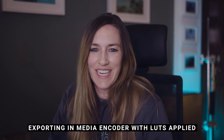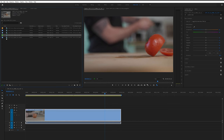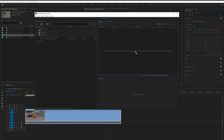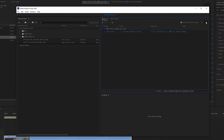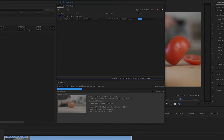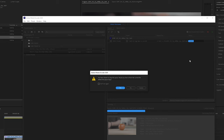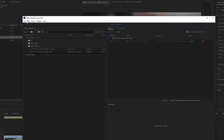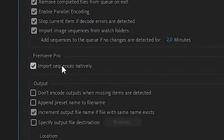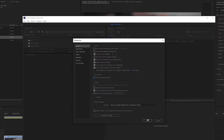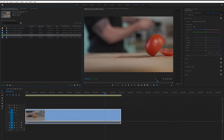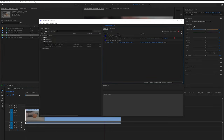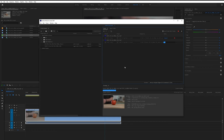The last issue: if you've applied a LUT to your clip and it's not being exported, it's just one checkbox away from being fixed. Select the sequence with the LUT applied — you can toggle it on and off to confirm it's there. When you drag it into Adobe Media Encoder and render, the LUT is not applied. The fix: go to Edit > Preferences > Import Sequence Natively and uncheck that box. Re-import the sequence into Media Encoder, hit render, and the LUT is applied correctly. It's that simple.